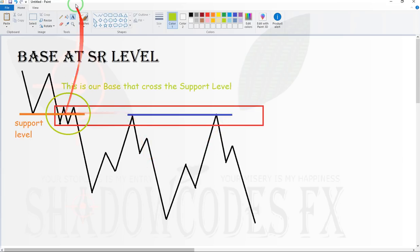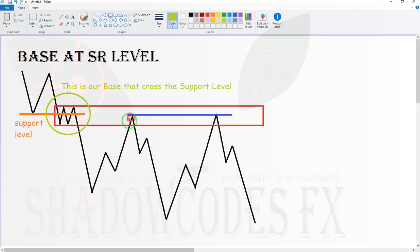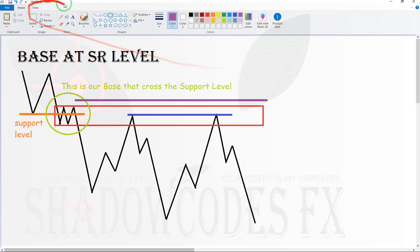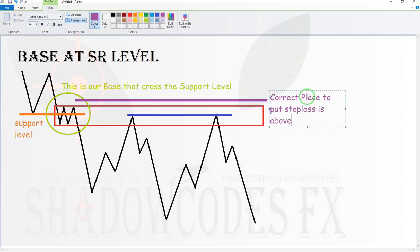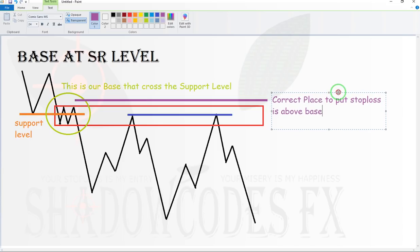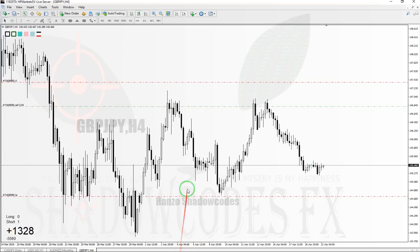The SNR trader will put their stop loss just inside this zone. Usually, if the shadow is up above the zone, it is a good place to put the stop loss. But if the shadow is inside the zone, it is better for you to put the stop loss above the base. This is the correct place to put your stop loss.